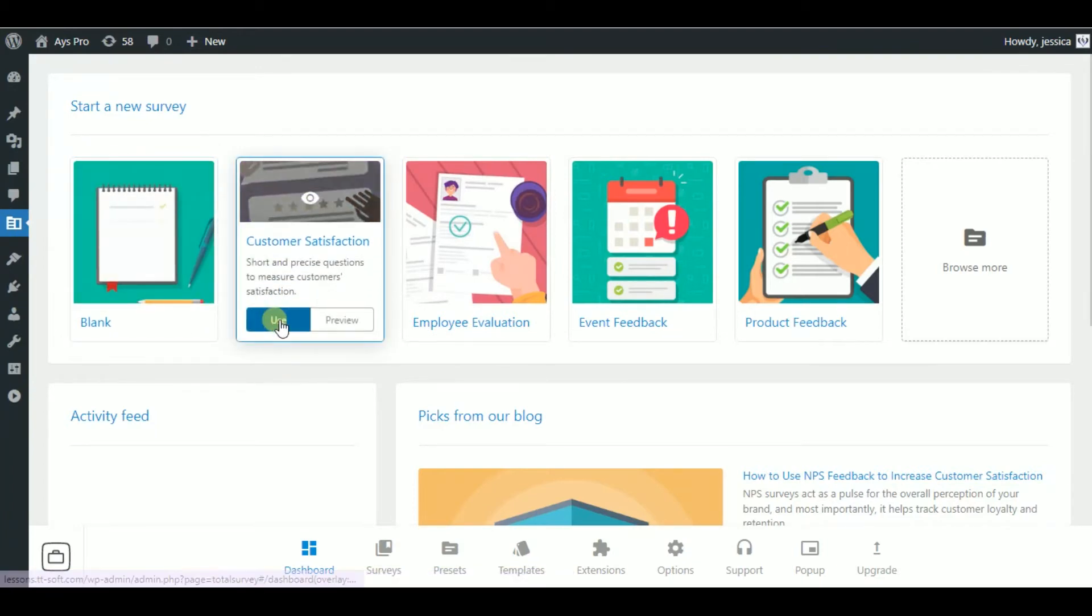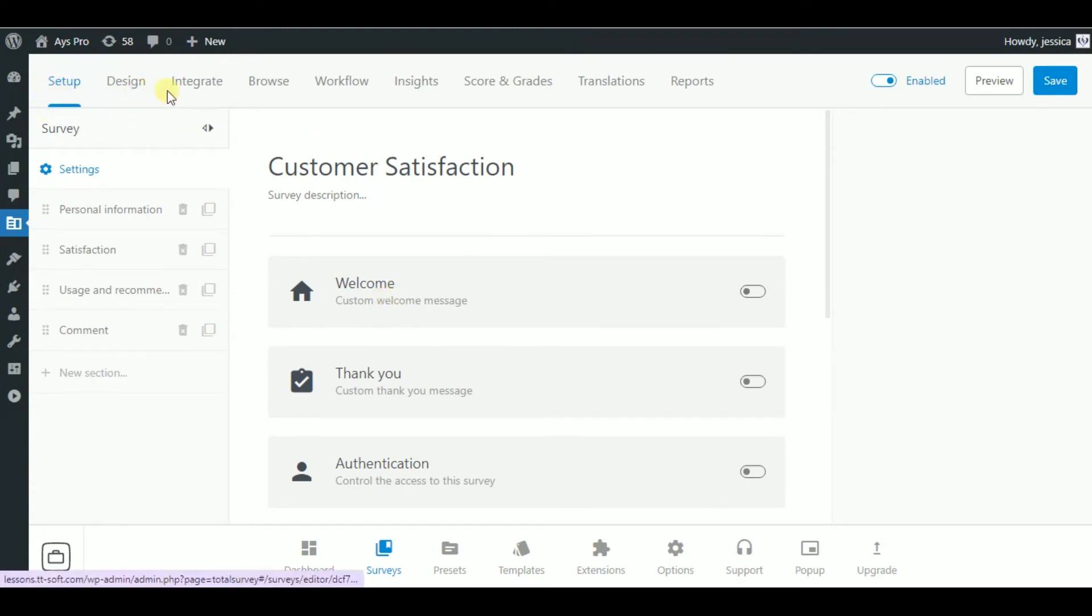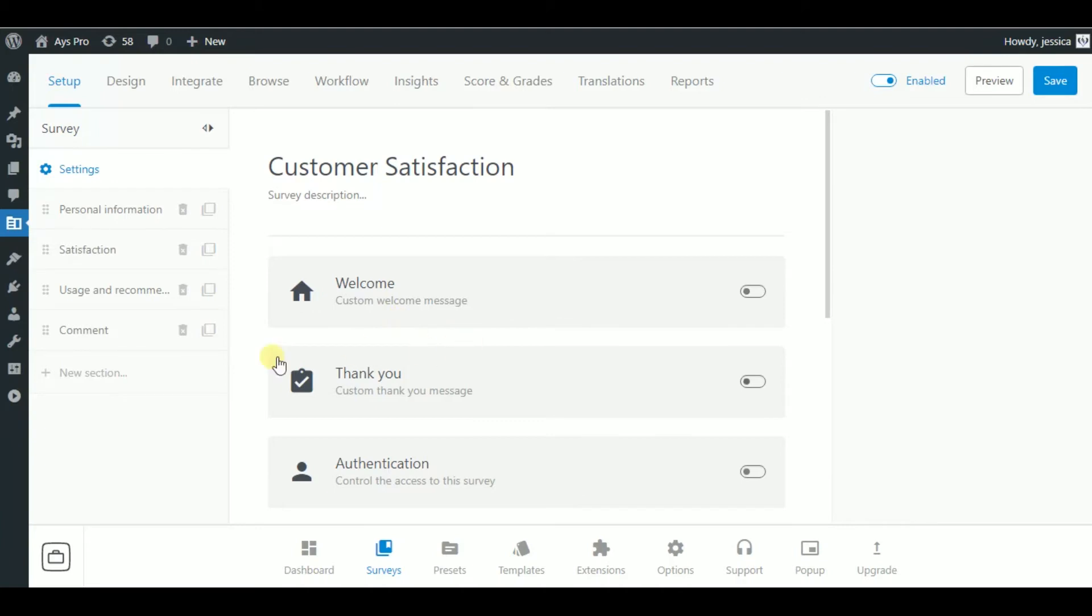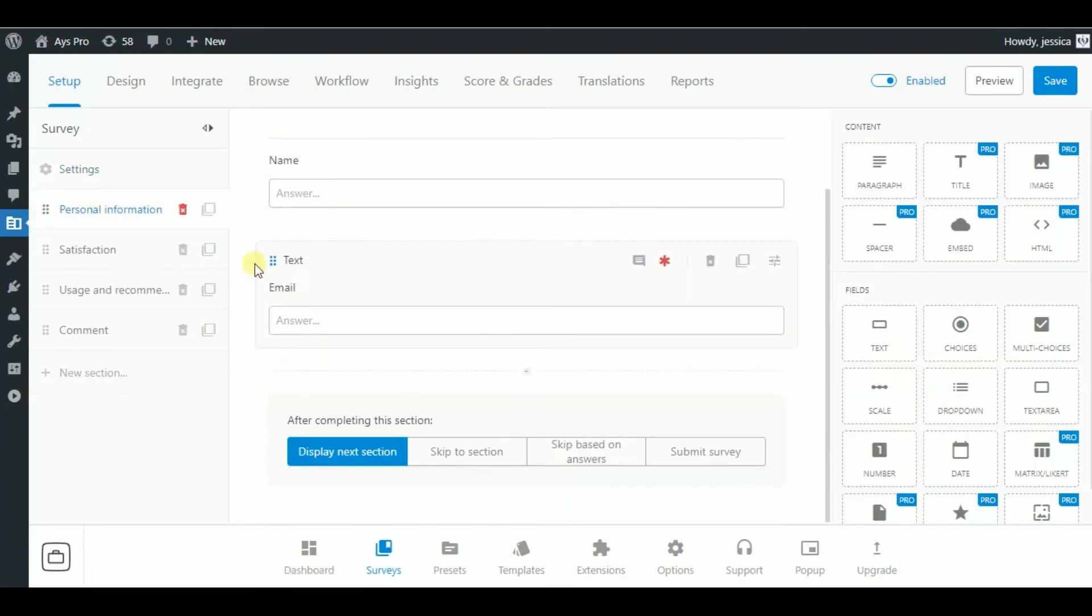So, let's have a look at how you can create surveys with this plugin. Let's imagine we want to create a customer satisfaction survey. So, in the dashboard we can see many sections. First one is Setup, where you can create thank you and welcome messages and control the access to the survey.